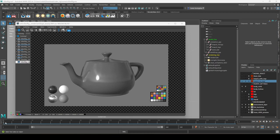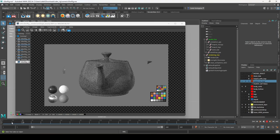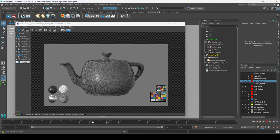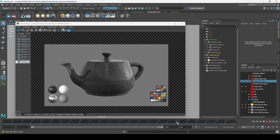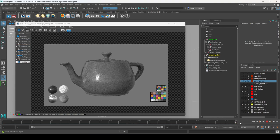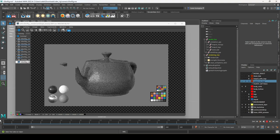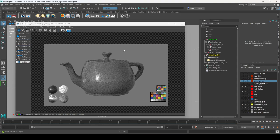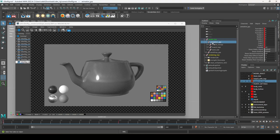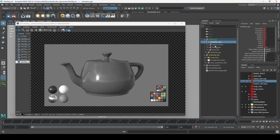Another feature of the VDevRig is the object turntable. The first 120 frames is the object spinning, and the next 120 frames is the environment light spinning. If you want your own object to spin, just import your model and put it underneath the animation group — that's the part that's rotating. Just hide the teapots and place your asset under that group.